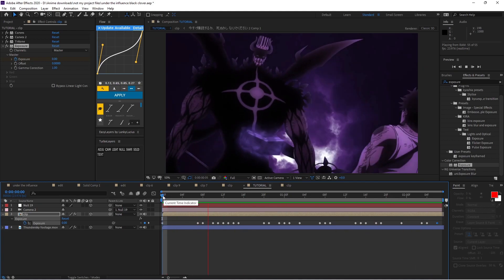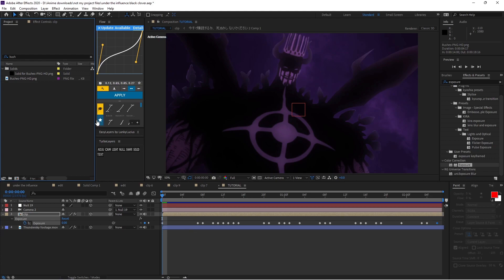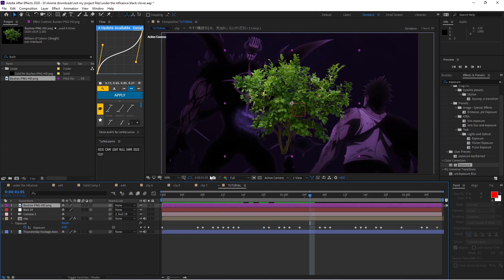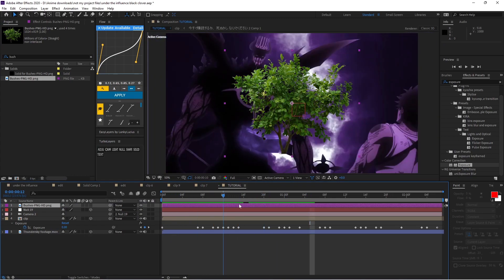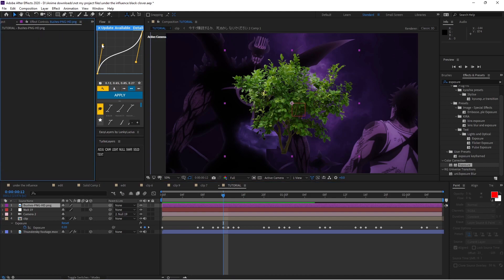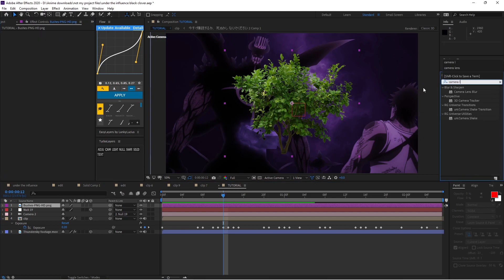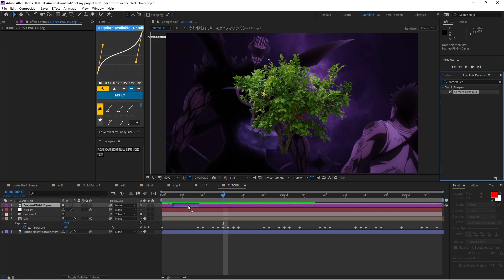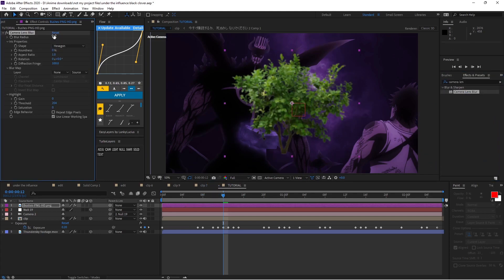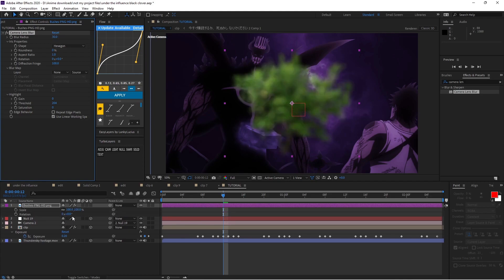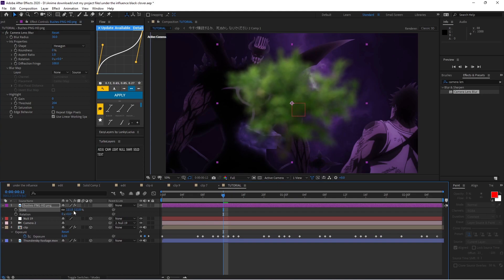Don't worry about the fade out at the end — that's just because this is the last clip of my edit. Next, grab the bushes PNG from the description and plop it down. This doesn't need to be 3D. It creates a little bit of a stormy look on screen. Add an effect called Camera Lens Blur, drop it on the bush, and set it to around 30.